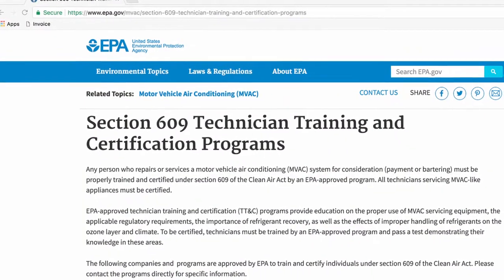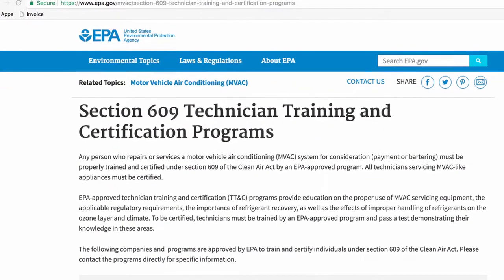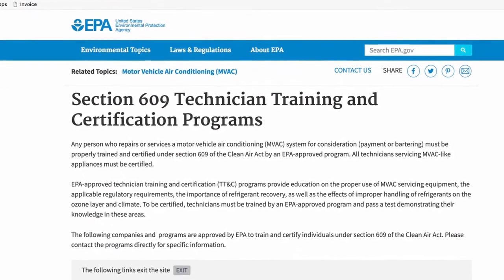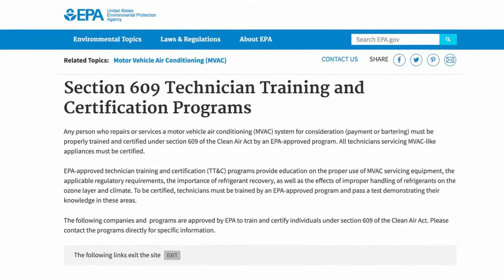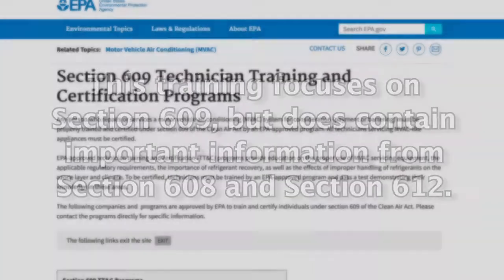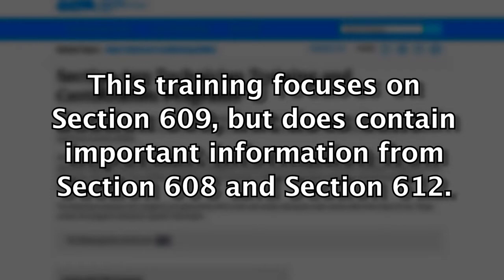Also note, this training focuses on Section 609 of the Clean Air Act. It does contain some important information from Section 608 and Section 612 of the Clean Air Act that is relevant for passing your Section 609 Certification.